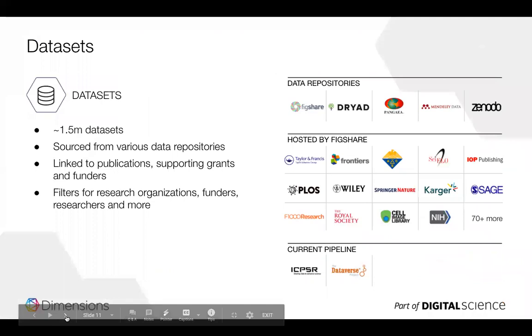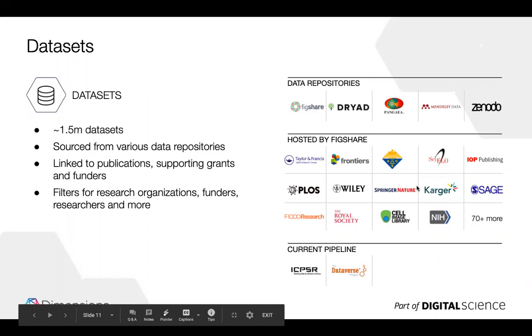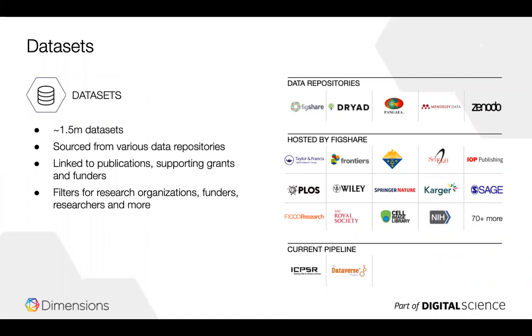You can full text search over 75 million of the publications that we have in Dimensions because we have direct relationships with over 130 publishers. So again if you're looking to purchase an article or rent an article that you don't have a subscription to institutionally. Again this goes to the Elsevier issue with the UC system. So if you want to buy an article for example from Elsevier you can full text search and make sure that the terms that you're looking for, very specific phrases, Boolean search, abstract search will search full text. So this enables you to make a more informed decision about making those purchases on a one-off basis from Elsevier in particular.